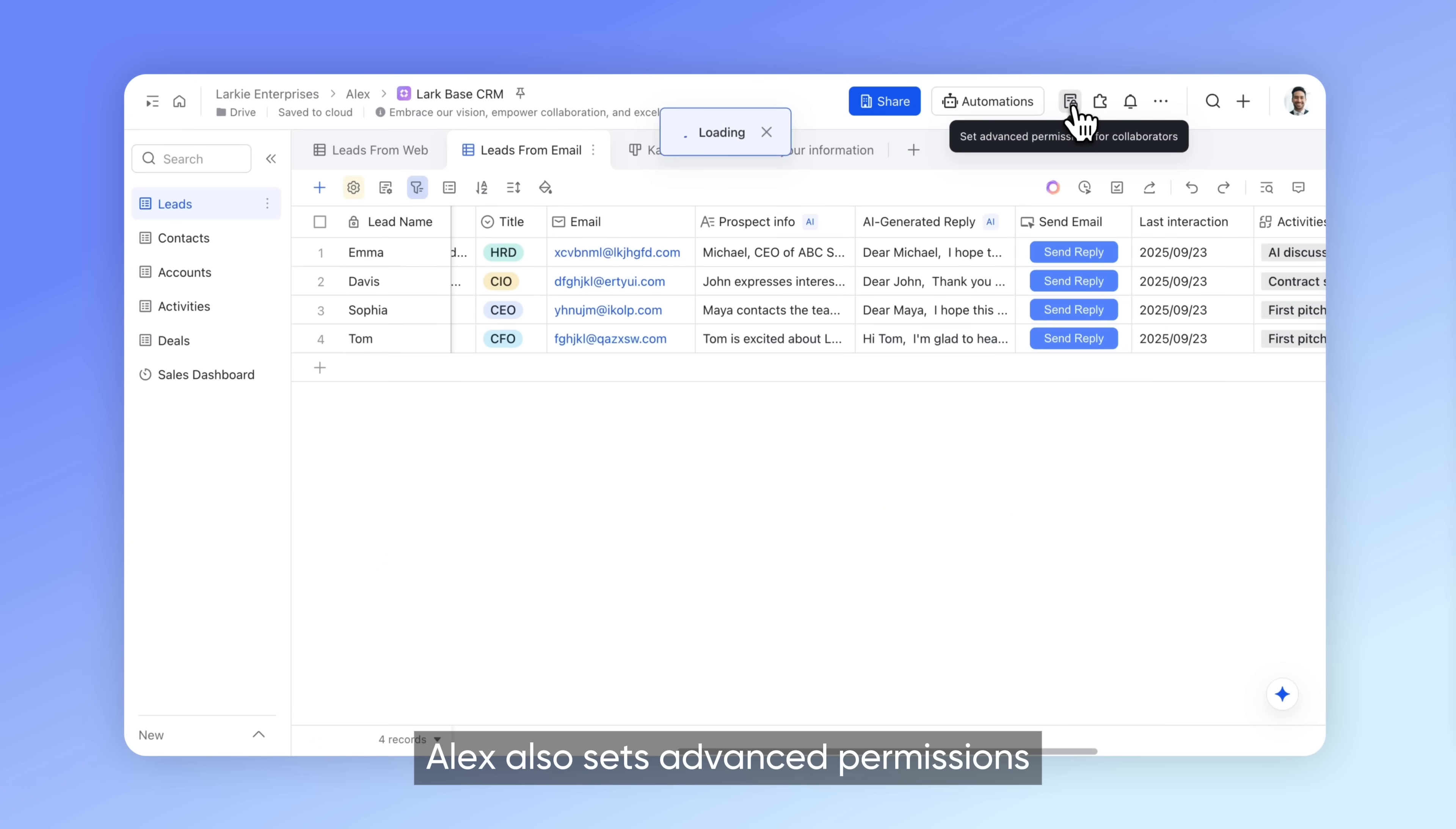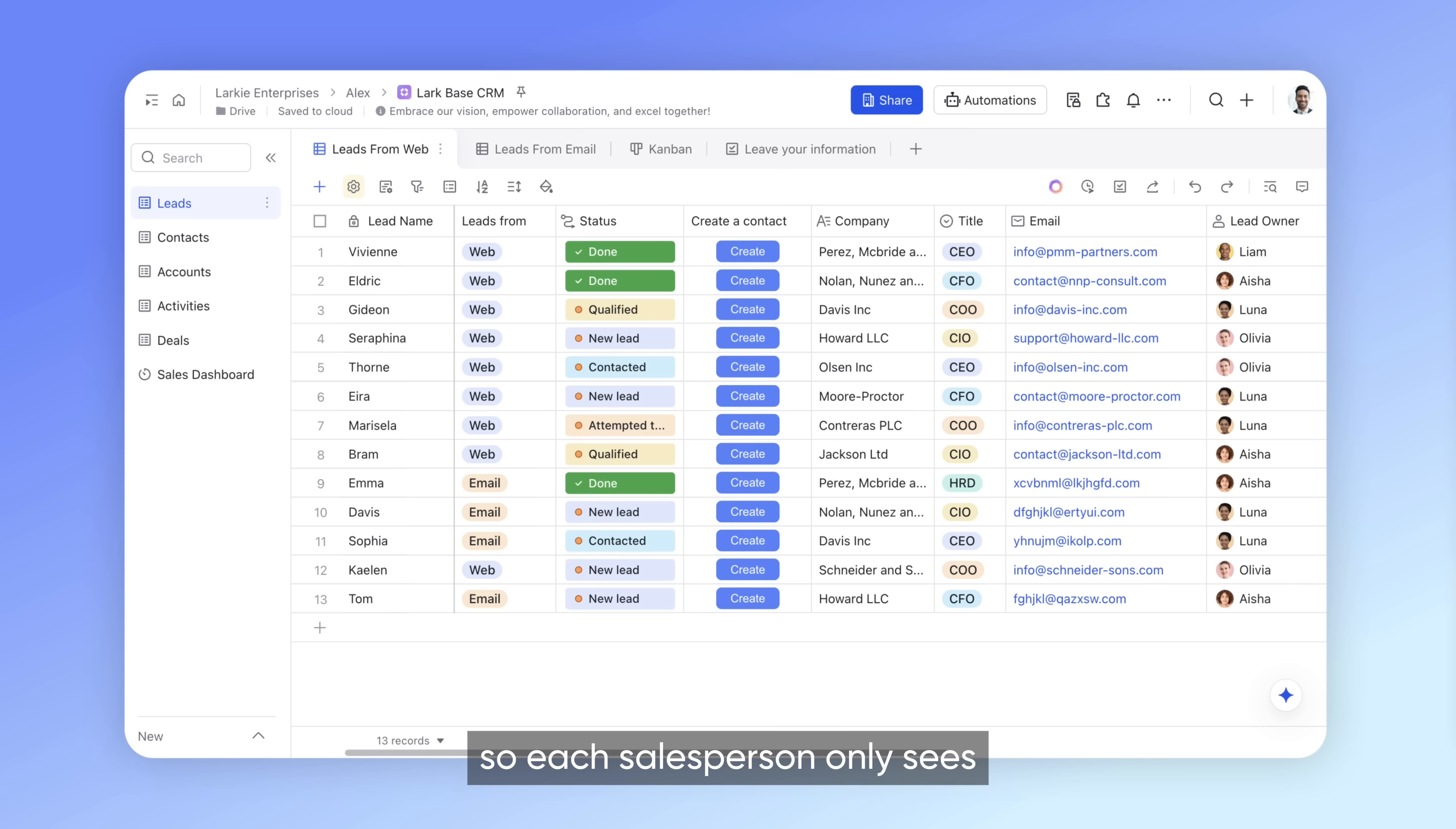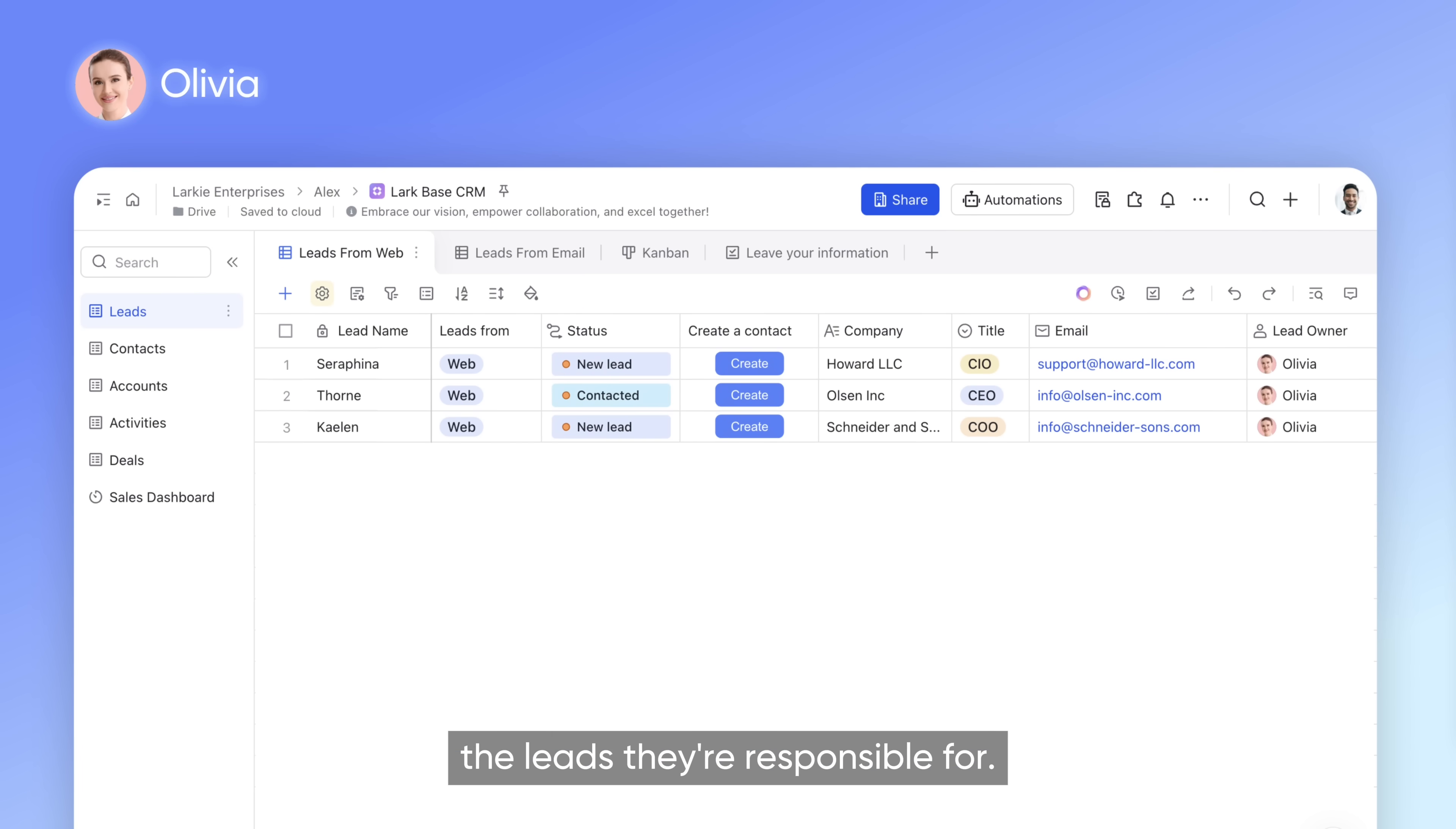Alex also sets advanced permissions, so each salesperson only sees the leads they're responsible for.